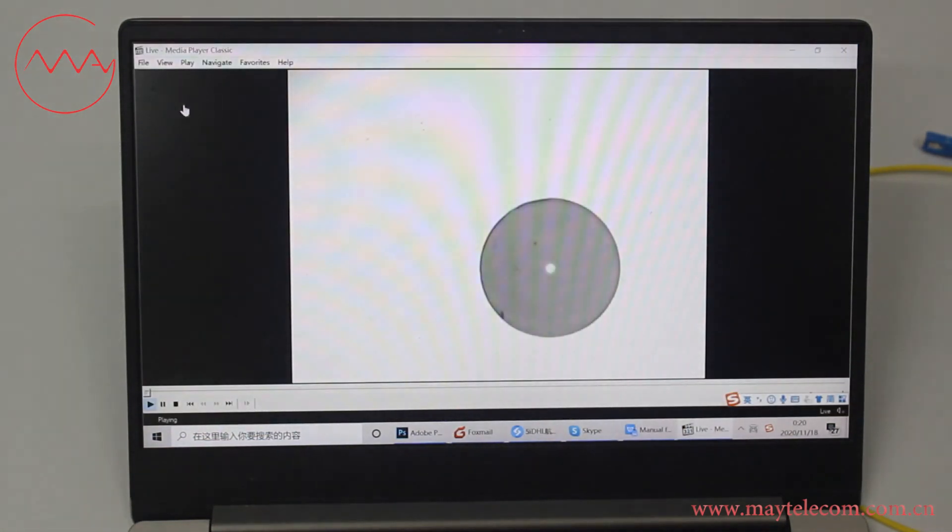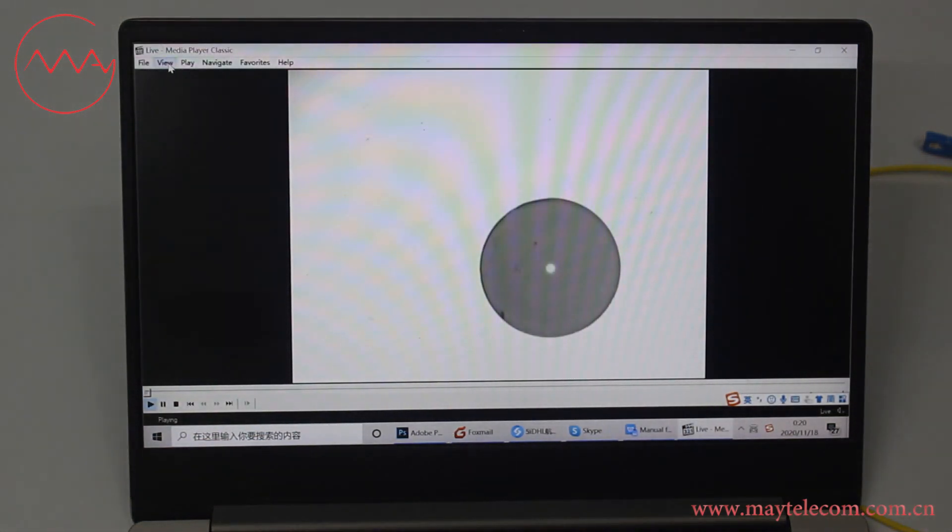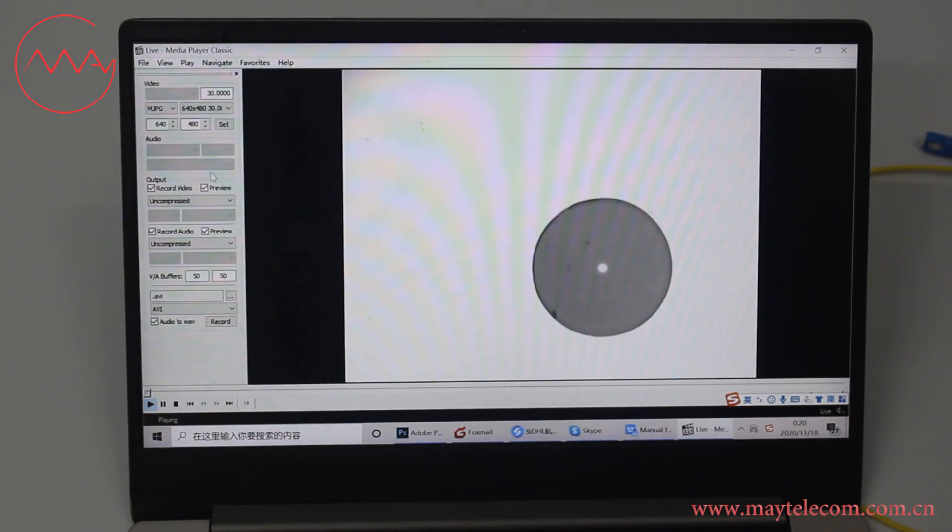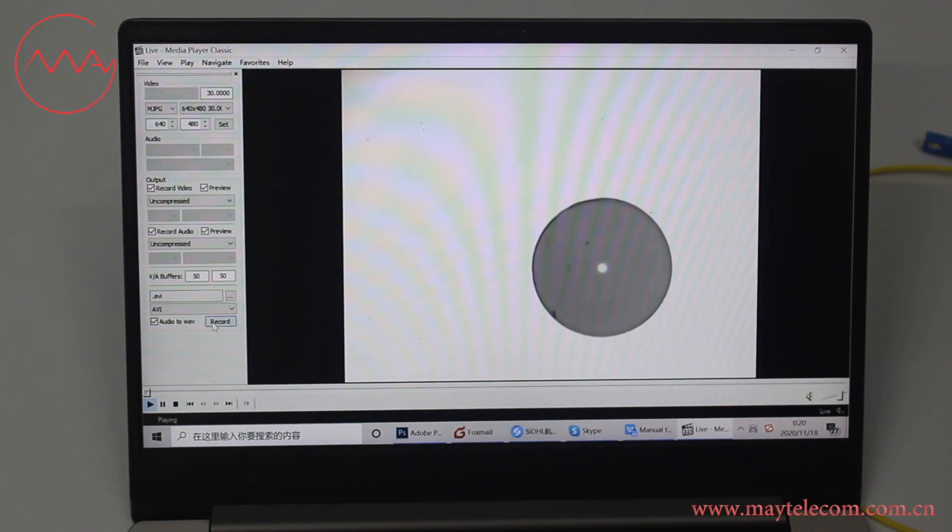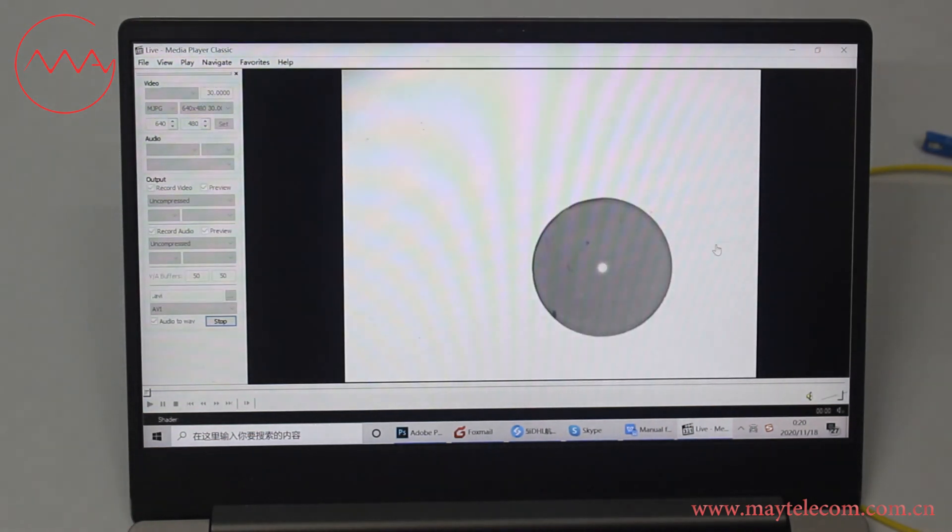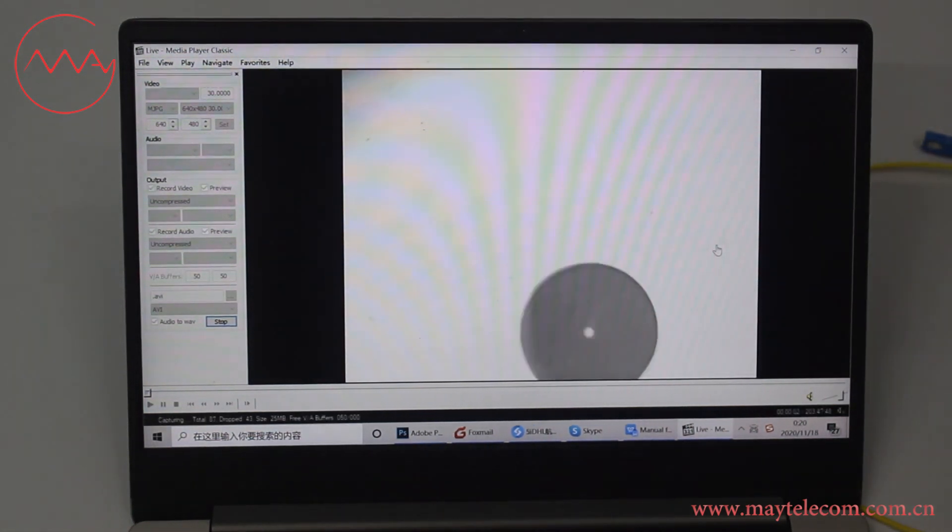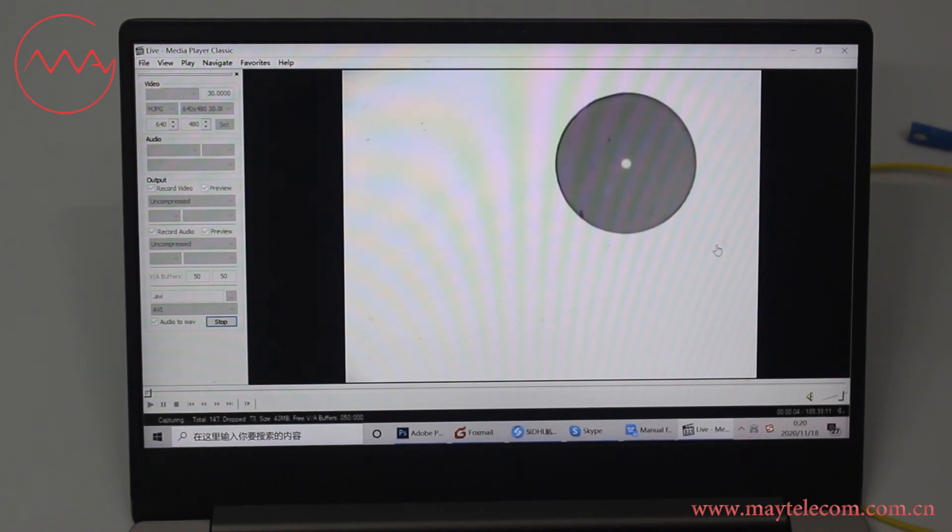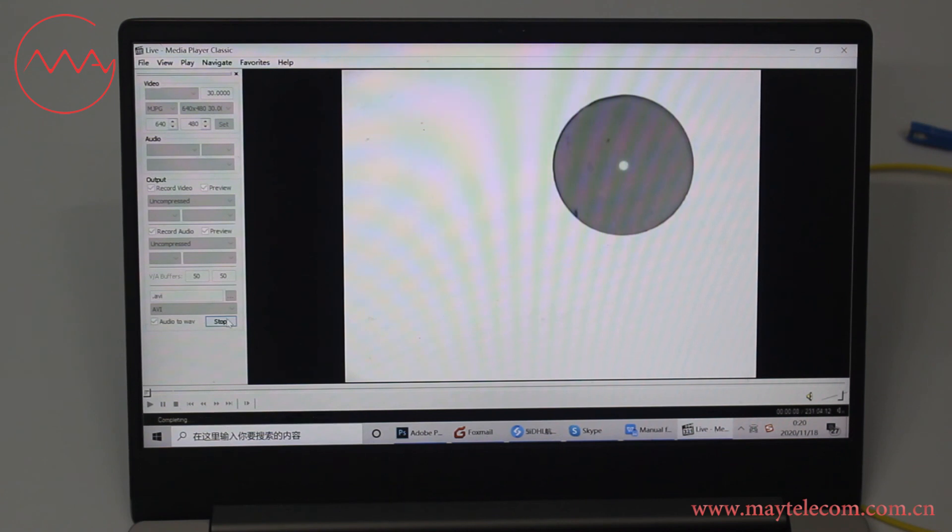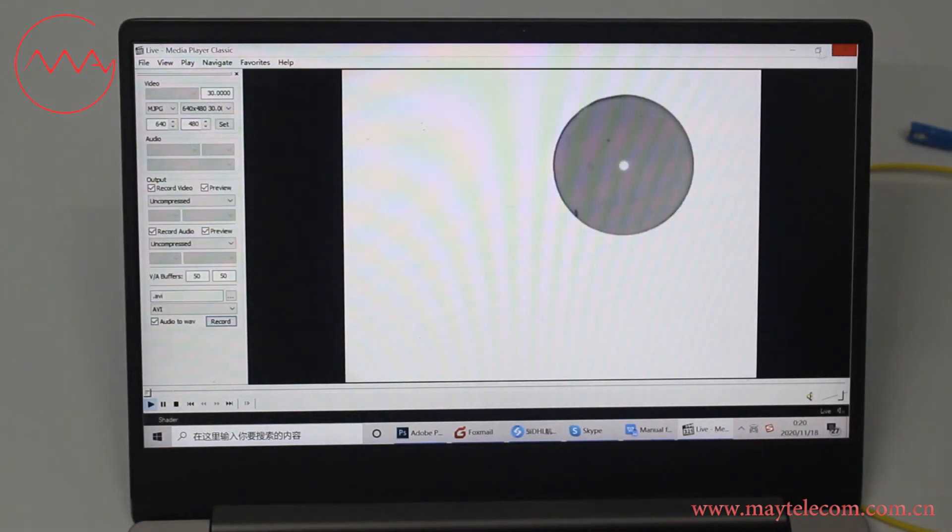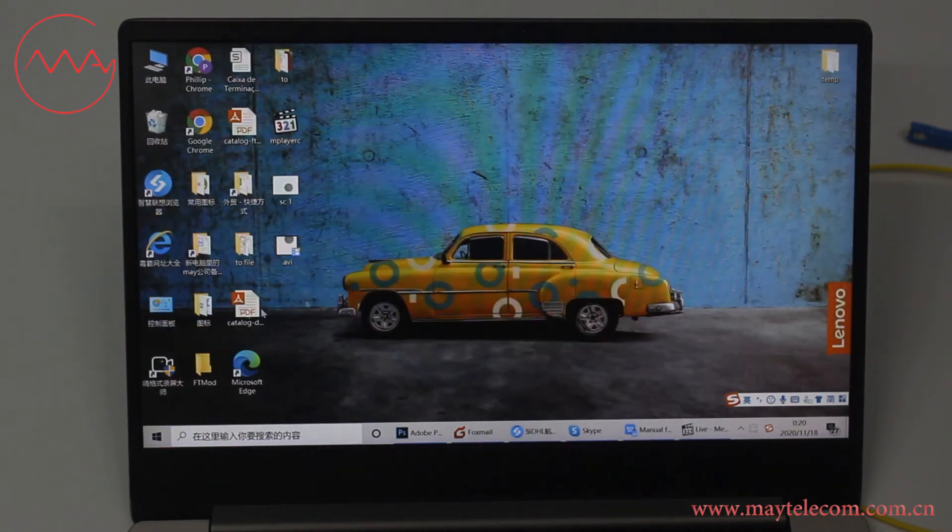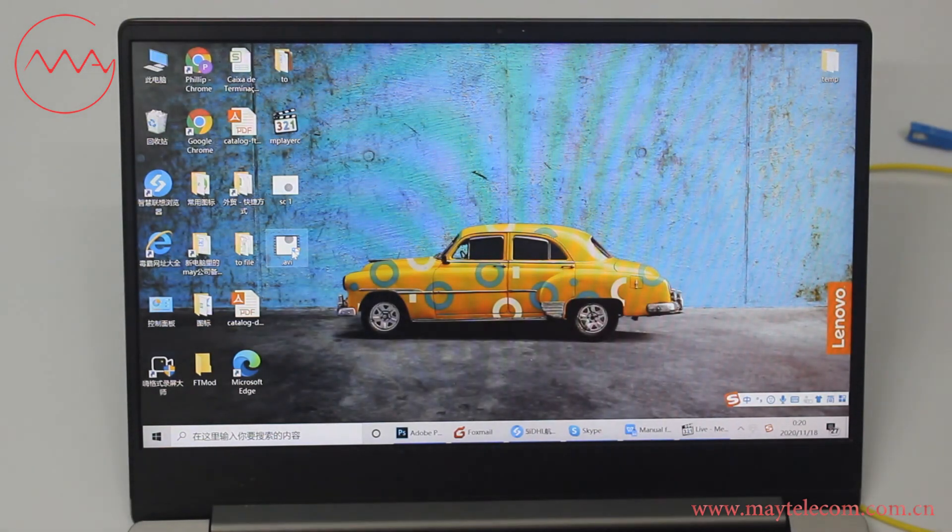For videos, click view. Click capture. Click record to start the recording. Click stop. The video will be saved automatically. This is the video.